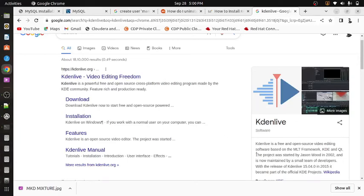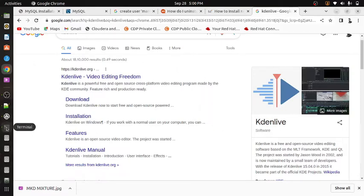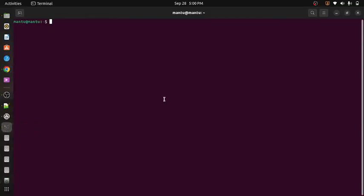Hi friends, in this video I'm going to show you how to install Kdenlive on Ubuntu. It is a very simple step you need to follow. So let's go to the terminal.